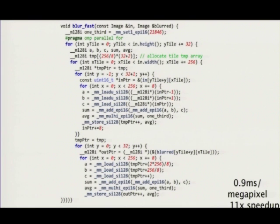What can we do? We partially fuse the horizontal blur with the vertical blur. We compute the horizontal blur in a small tile — 256 wide and 34 high — and use that to compute a small tile of the output, 256 wide by 32 high. The 34 becomes 32 because the footprint of the kernel needs a little bit more, so we do a little bit of wasted work. We're trading a little recompute for better producer-consumer locality, keeping the intermediate output in cache for higher bandwidth. The result is that it's 11 times faster.